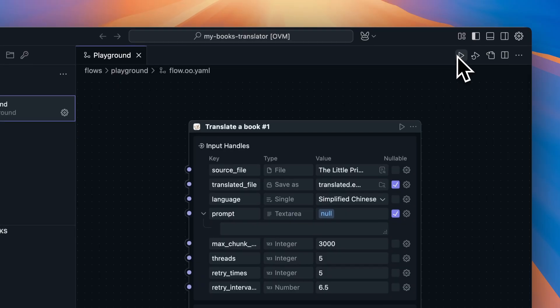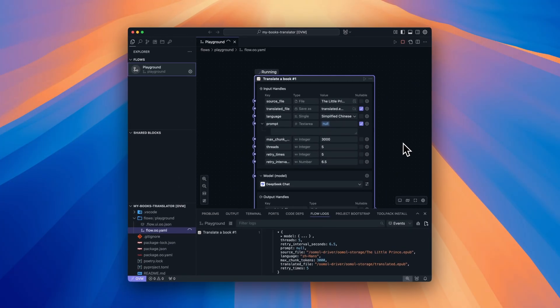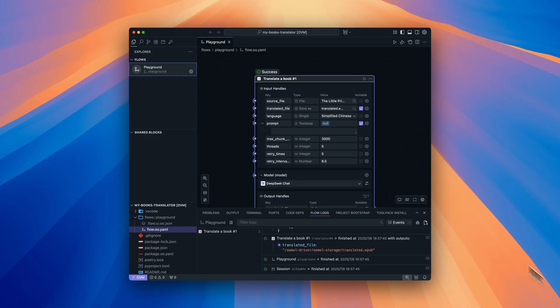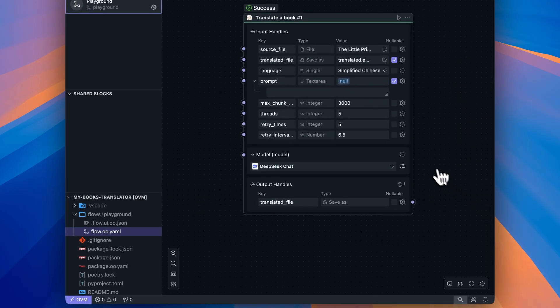Once everything's set, just click the Run button. Look, the translation is done.